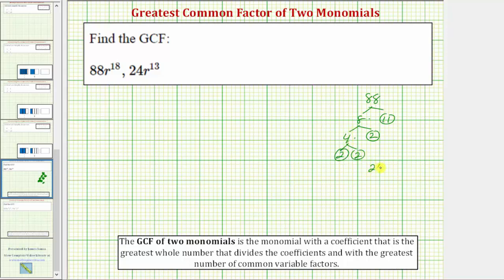For 24, let's begin with 3 times 8. 3 is prime. 8 equals 4 times 2, and 2 is prime. And 4 is equal to 2 times 2. So the prime factorization of 24 is 2 times 2 times 2 times 3.